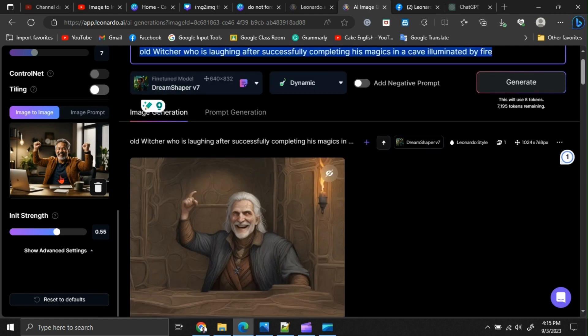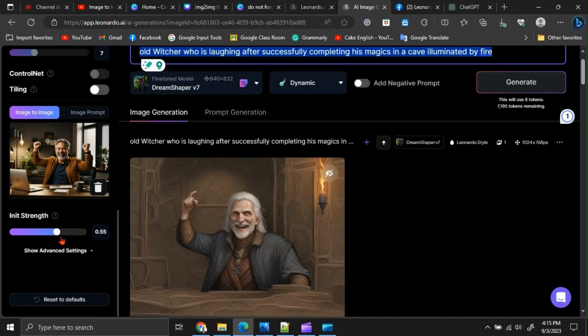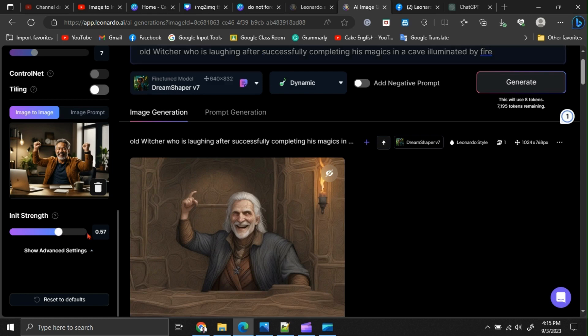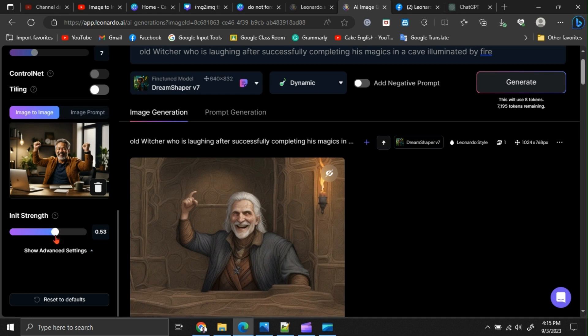Here, you can see the init strength option. This means that if you give a higher init strength, your output image may be mostly similar to the base image. If you give a lower init strength, your output image may not be very similar to your base image. There will be many differences.